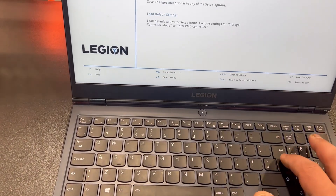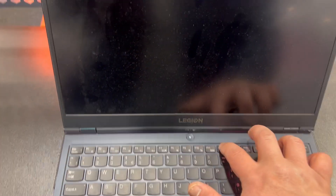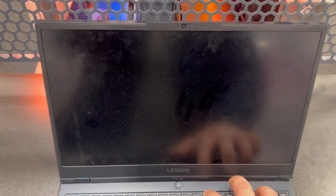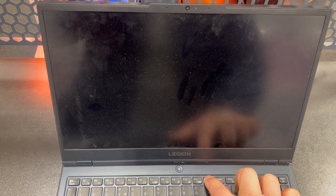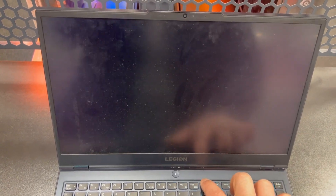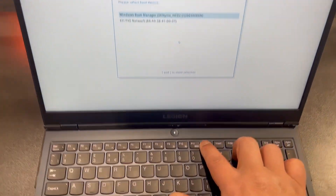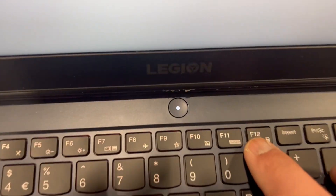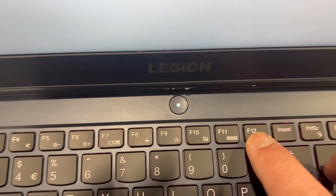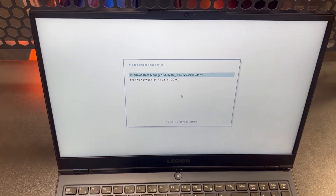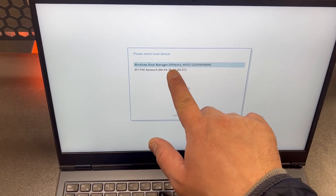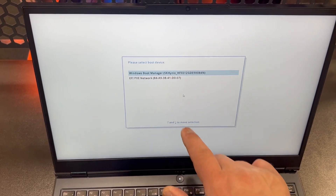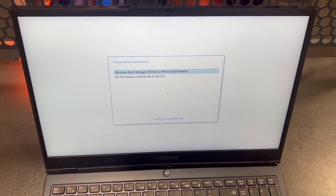I'm going to show you how to enter the boot menu option — keep tapping the F12 key, yes just like this. Zooming in again — F12. And this is the boot menu, so your bootable device will show up here.